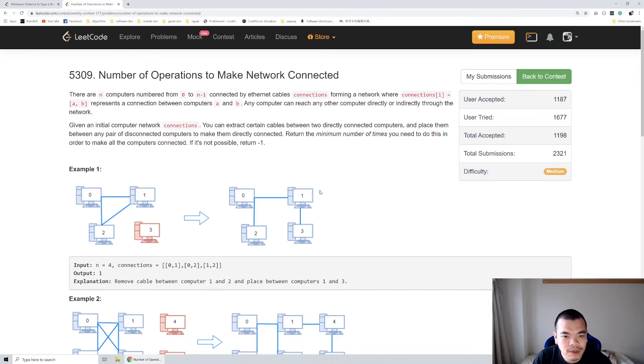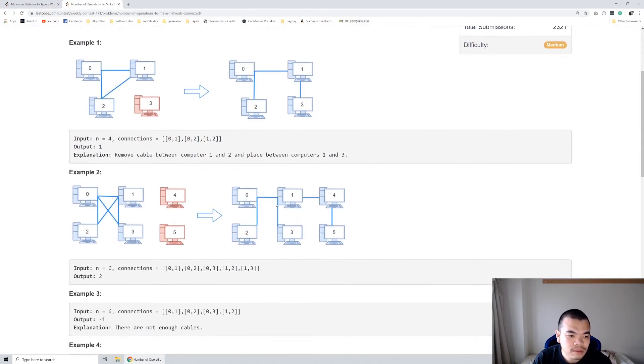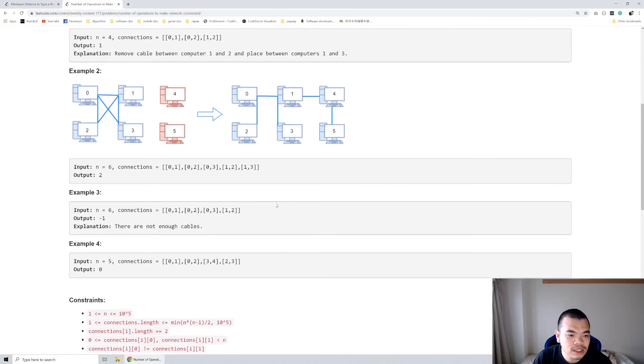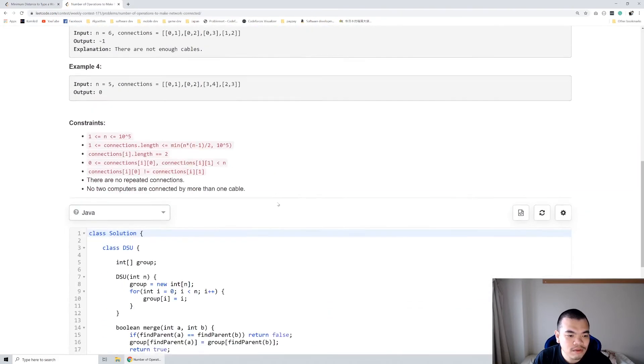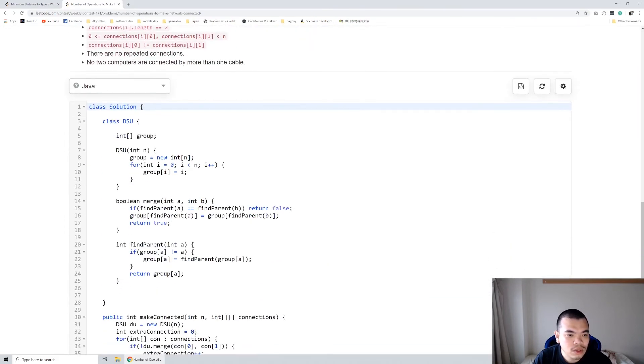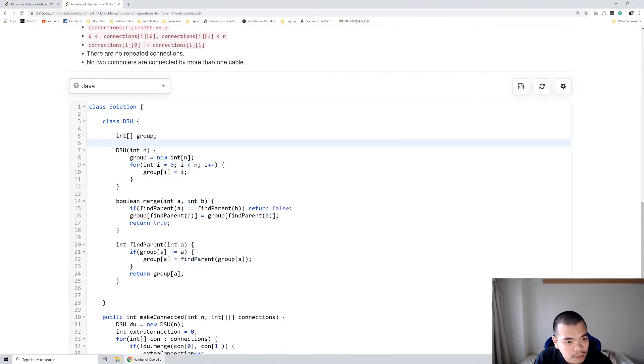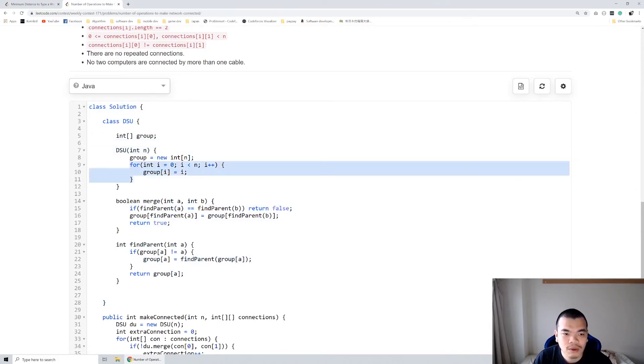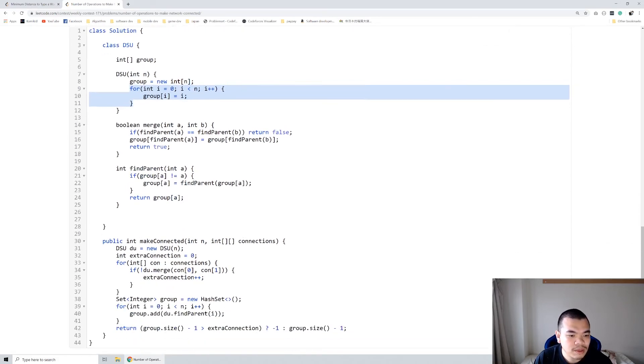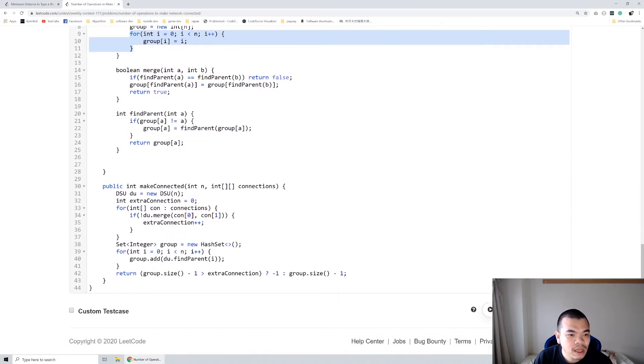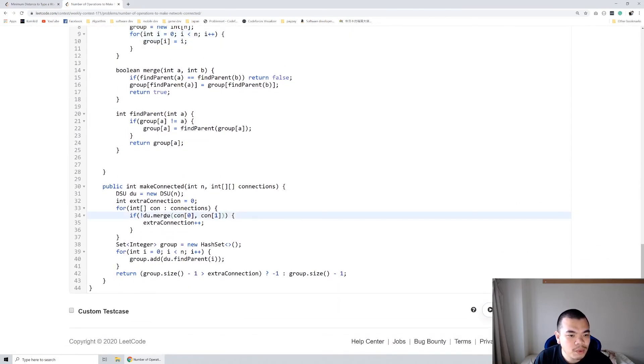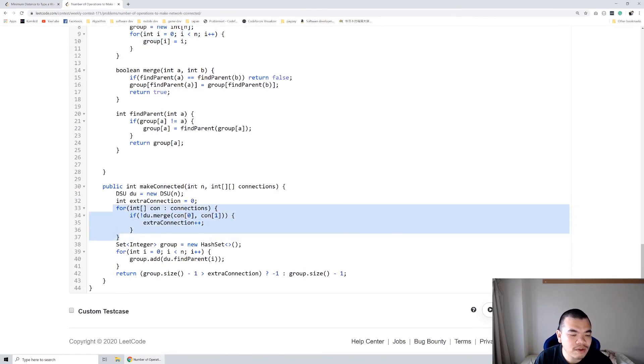Let's see the code itself. This is the general code of the disjoint union set. I specify n and we will specify each of them as its parent. Then when we want to connect, I loop through every connection we have.